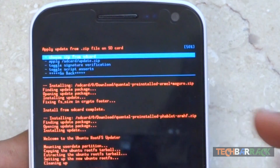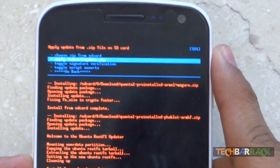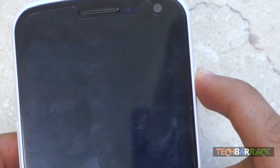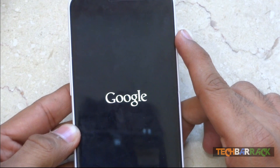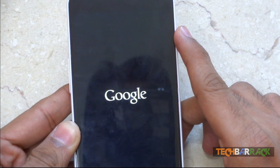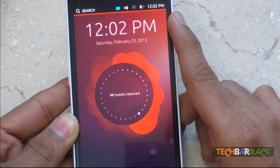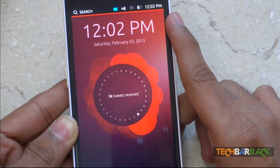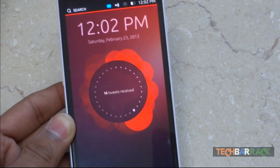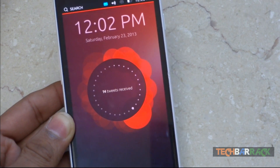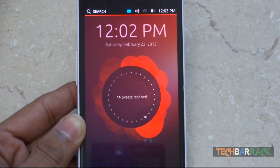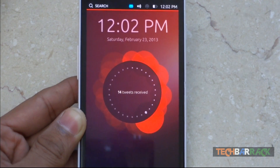Once the installation is done, go back and click on Reboot System Now. Wait until we get Ubuntu Touch Developer Preview running. We now have Ubuntu Touch Developer Preview installed on our Galaxy Nexus. If you were using Nexus 4, Nexus 7, or Nexus 10, you will get Ubuntu Touch on your devices too using the same procedure. I hope you liked this tutorial — please rate, comment, subscribe, and visit TechBarrick.com.